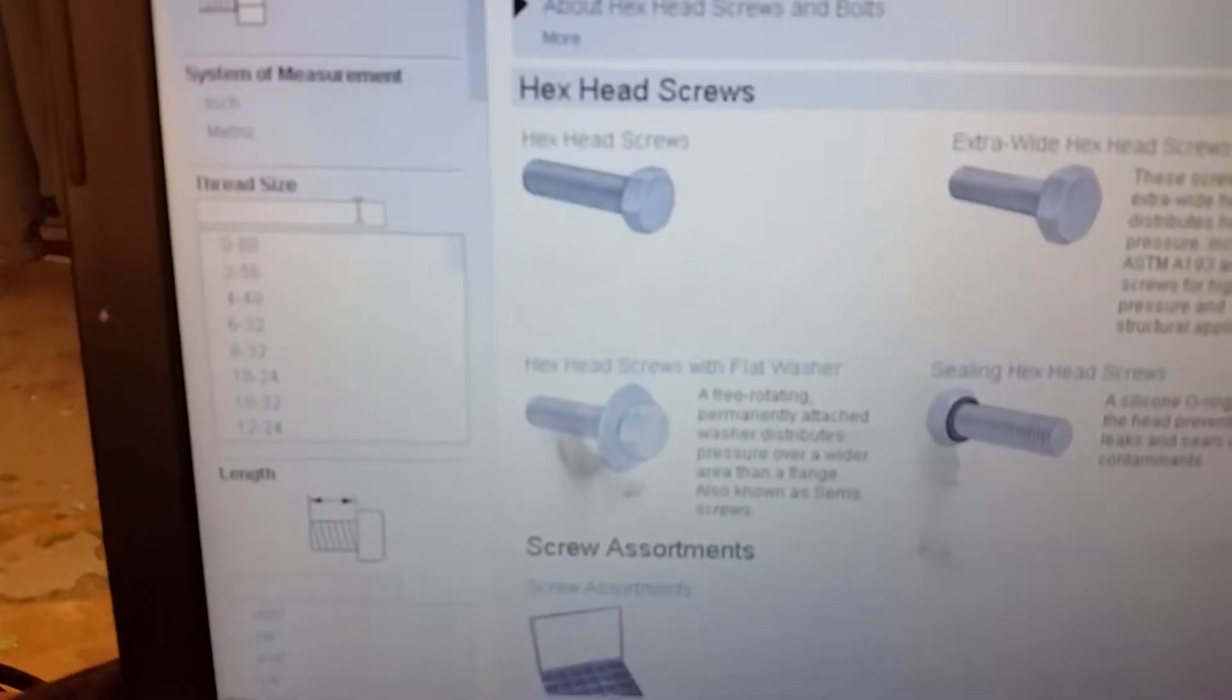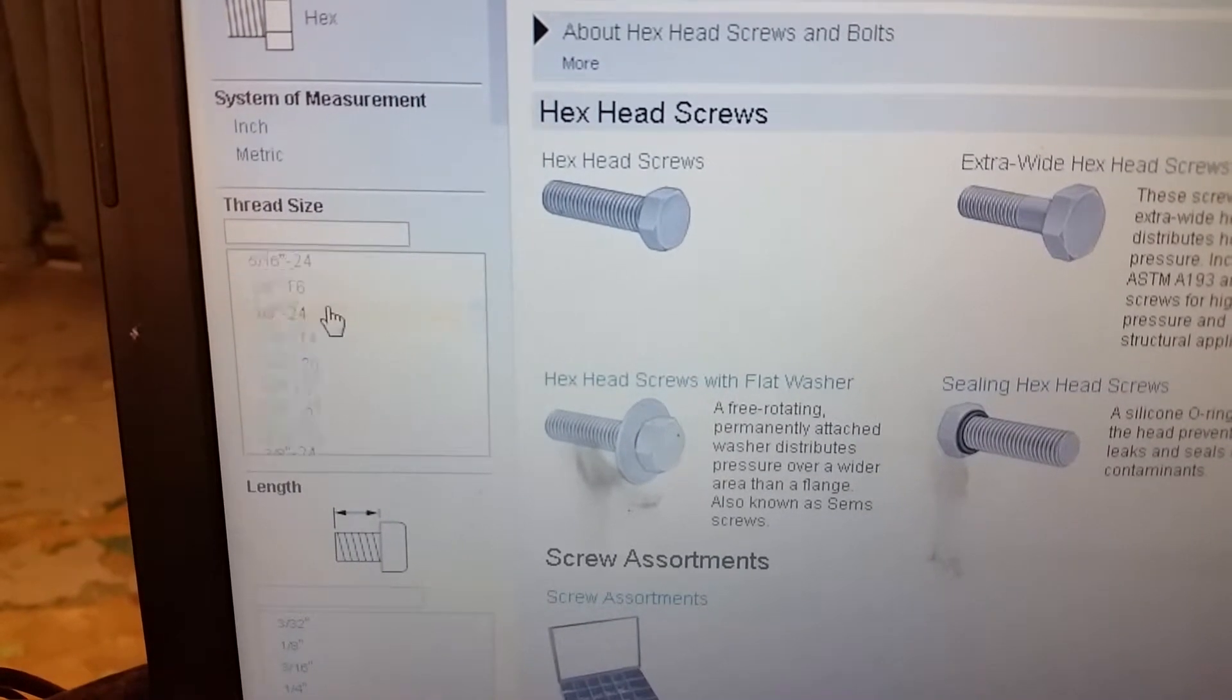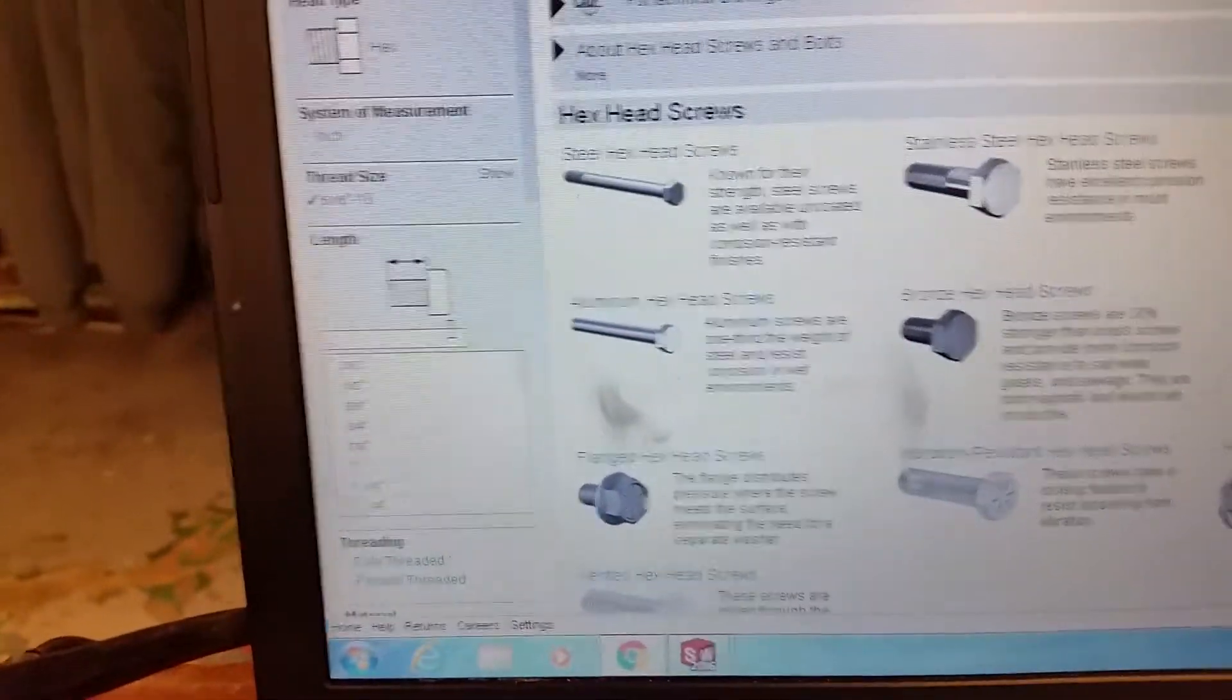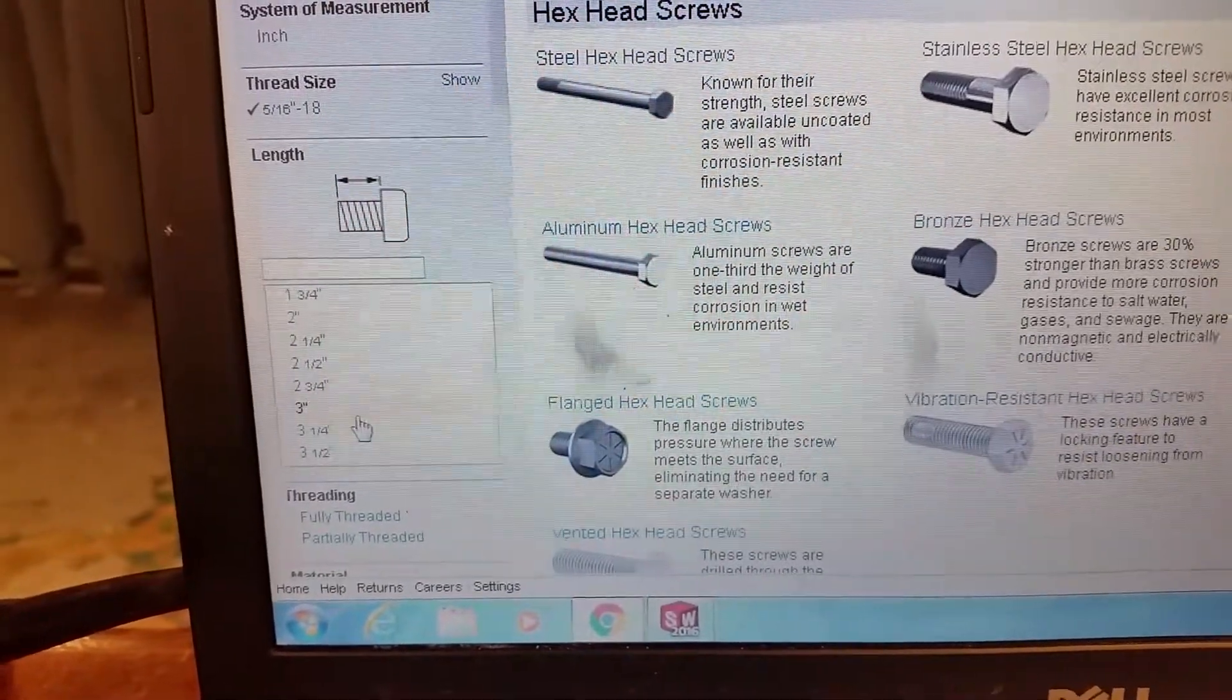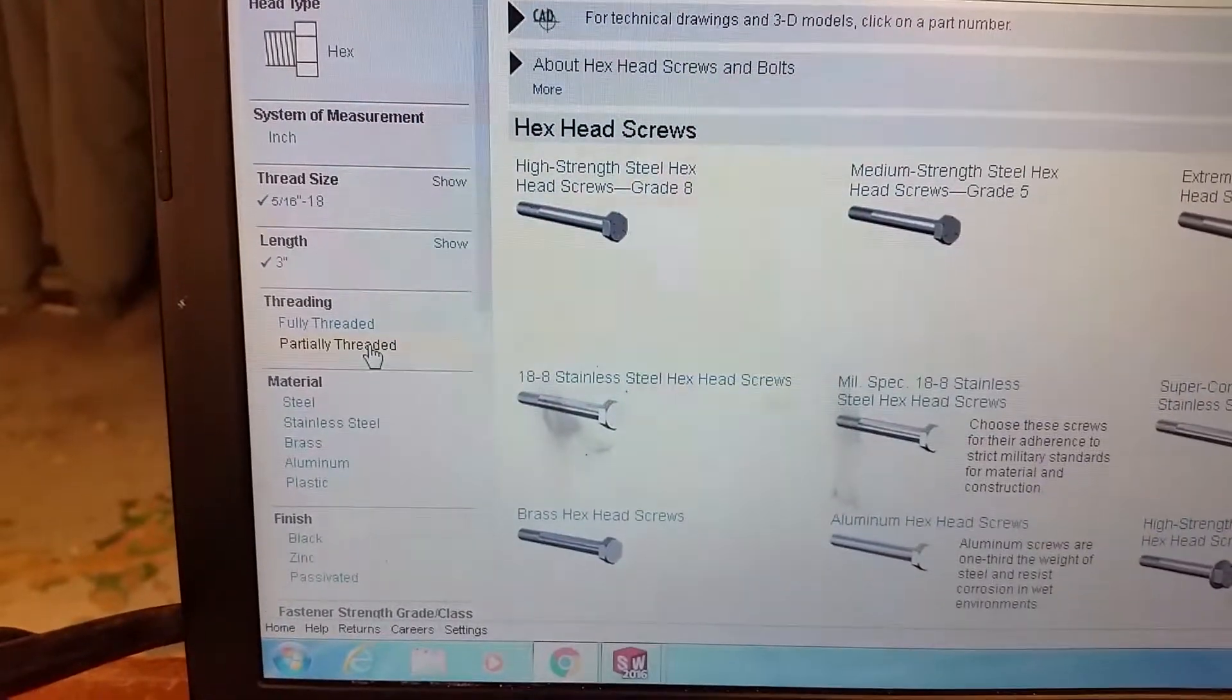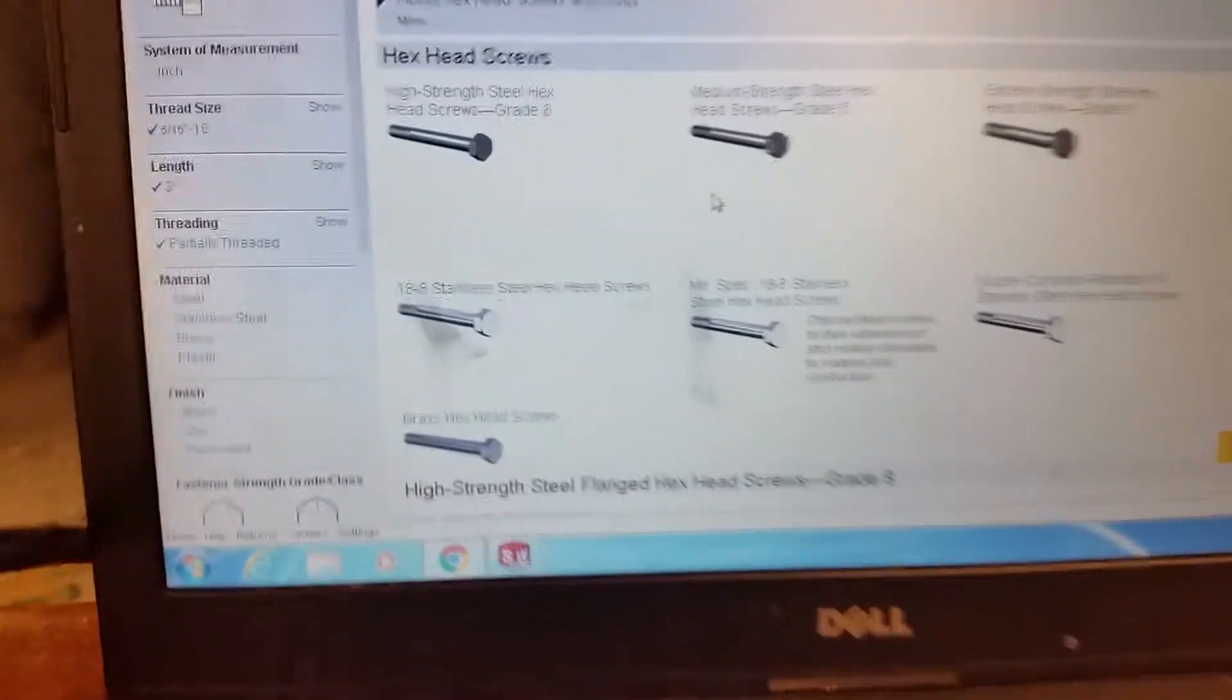So click on that. And then from there, if you notice over here, it says thread size. We're so lucky. We already measured that. So that's right here. Five sixteenths by 18. So I click on that. That's like a filter. And what was the length? You guys remember? The total length was three. And what was the other side? Let's see. Partially threaded. Where's the shoulder? Let's see. Can we? So you can see it kind of looks like ours with the shoulder. But it doesn't give me a dimension here. I'll have to go in here.